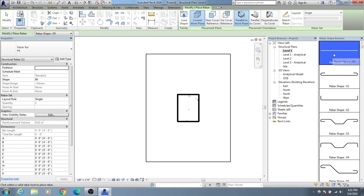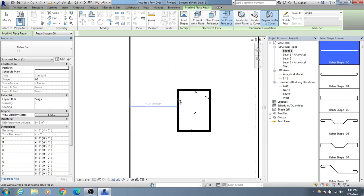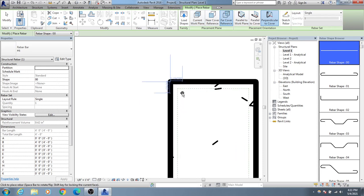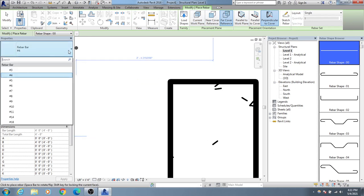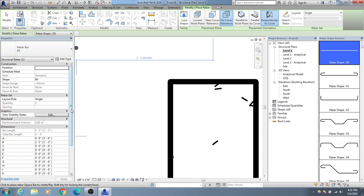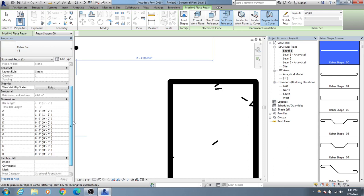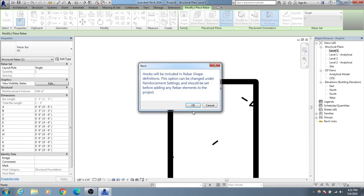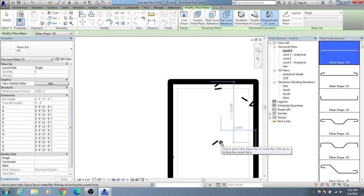Now going back to Level 1, I'll go to Structure, then Rebar. I'll use the far cover reference and then perpendicular cover option. For the rebar shape, you can change it — I'll use number 5 bar. If you need to change any dimensions, you can do that, then click OK.